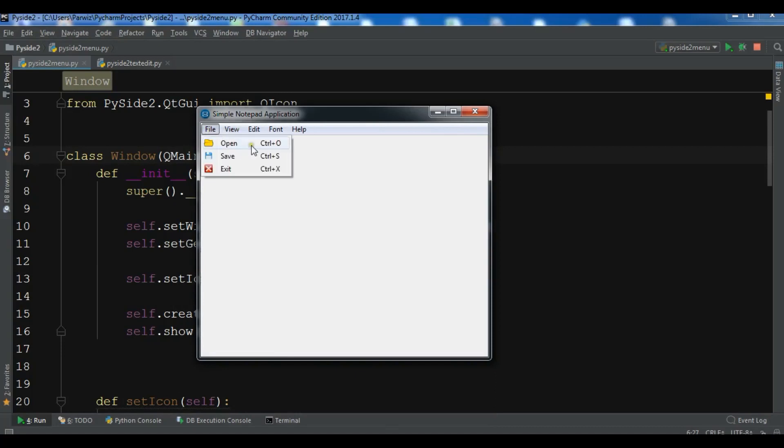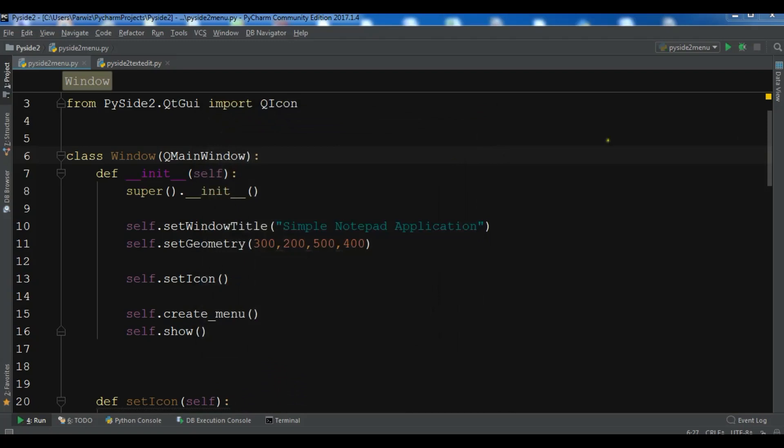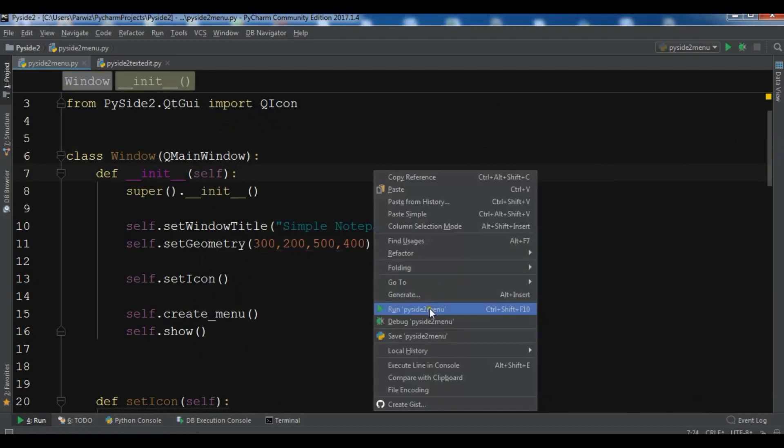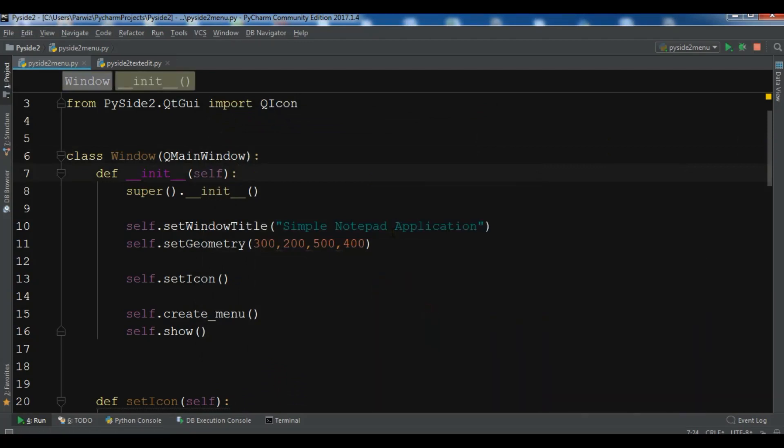If you click on the exit, our window will be exited. Now in this video, I'm going to show you how you can add a text edit in your window.